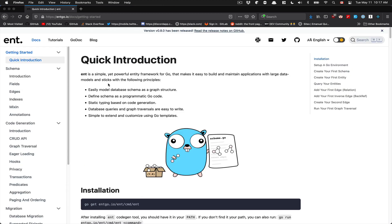If you go here in the docs, the first thing you'll notice about this awesome framework is that they have really good documentation. And in the quick introduction, you can see some of the reasons why they built it.